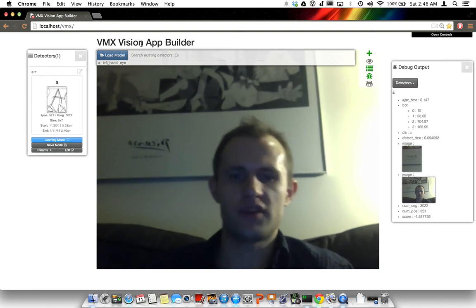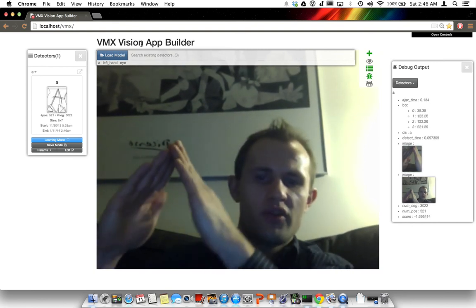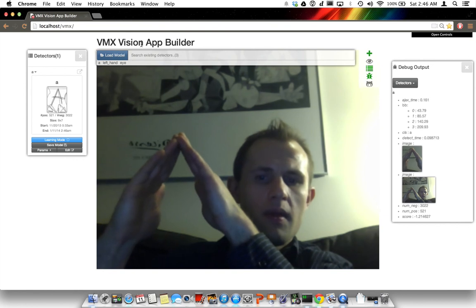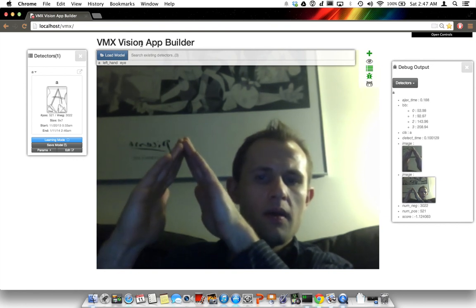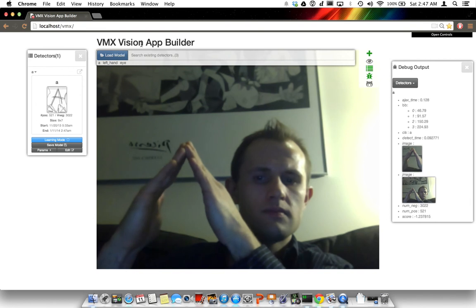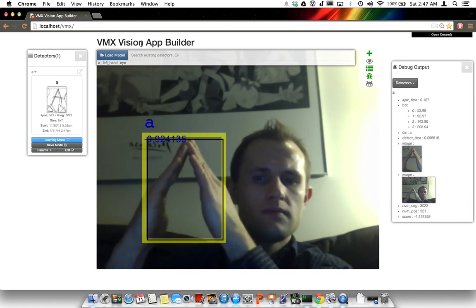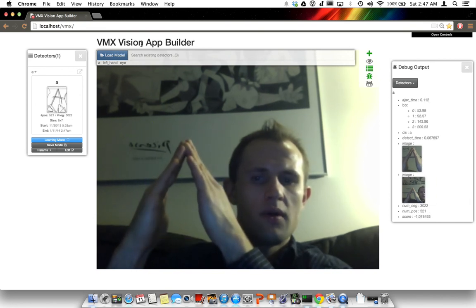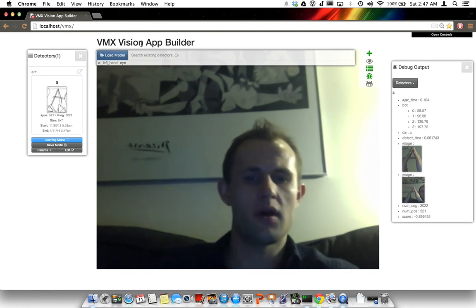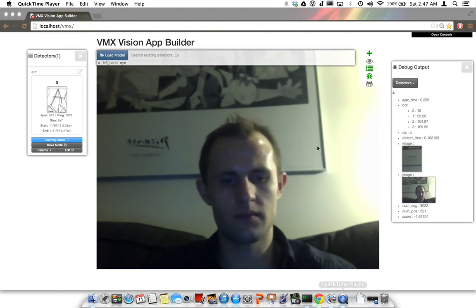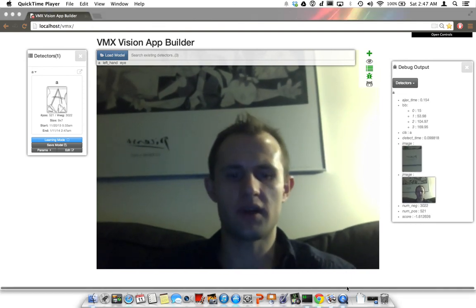Alright, let's try the A one more time and that's going to be it. There we go — we got an A. Thanks for listening, guys.